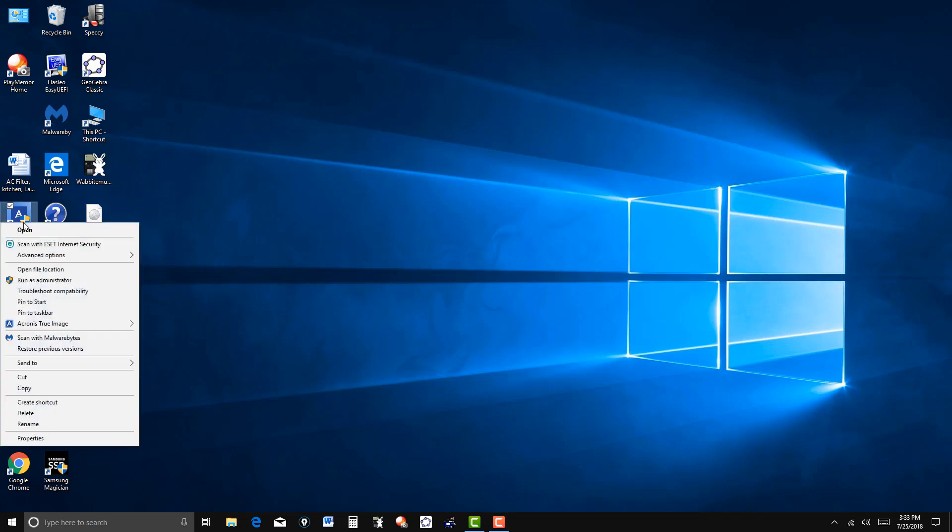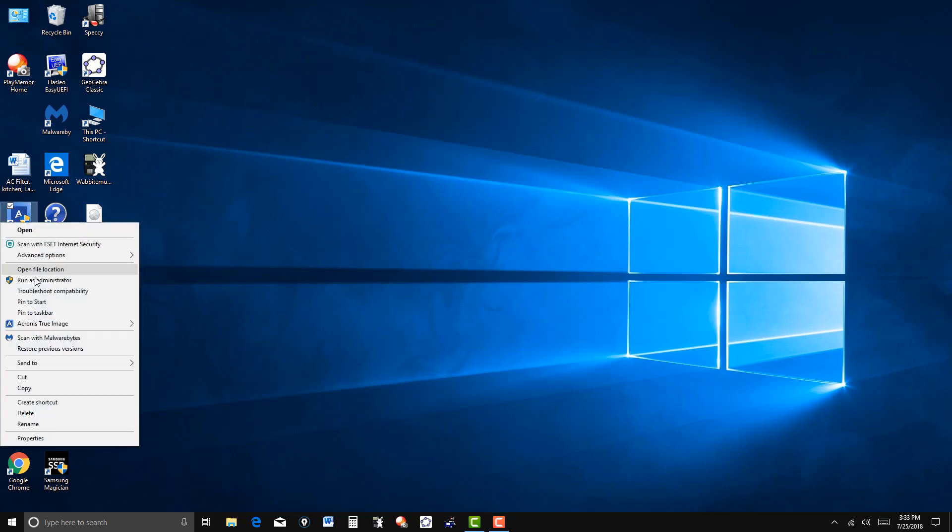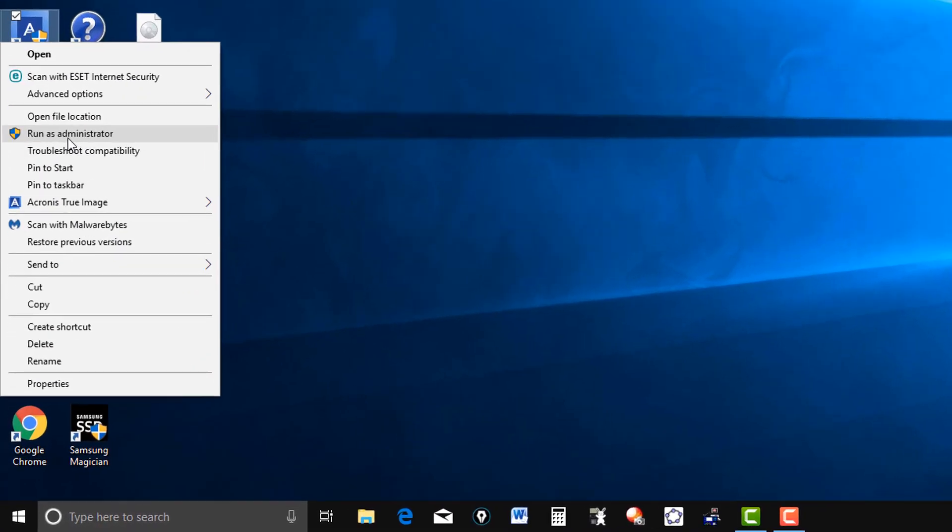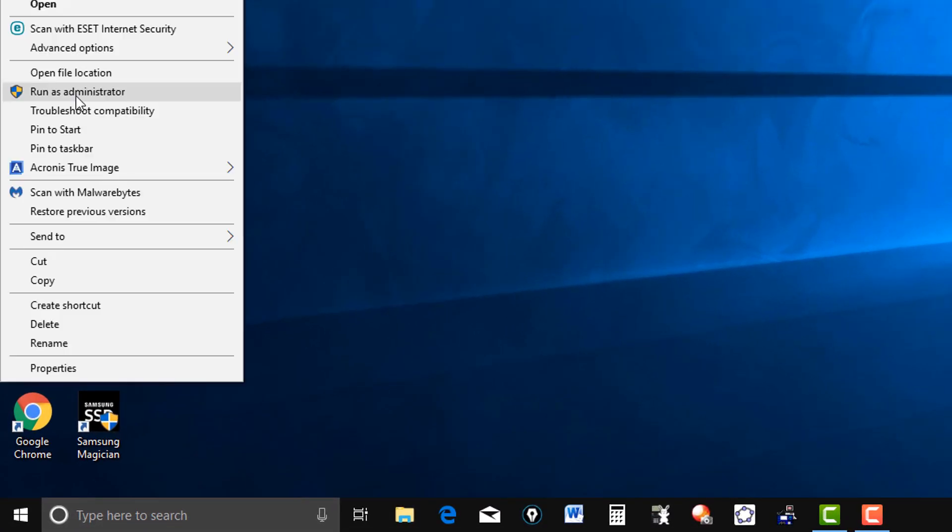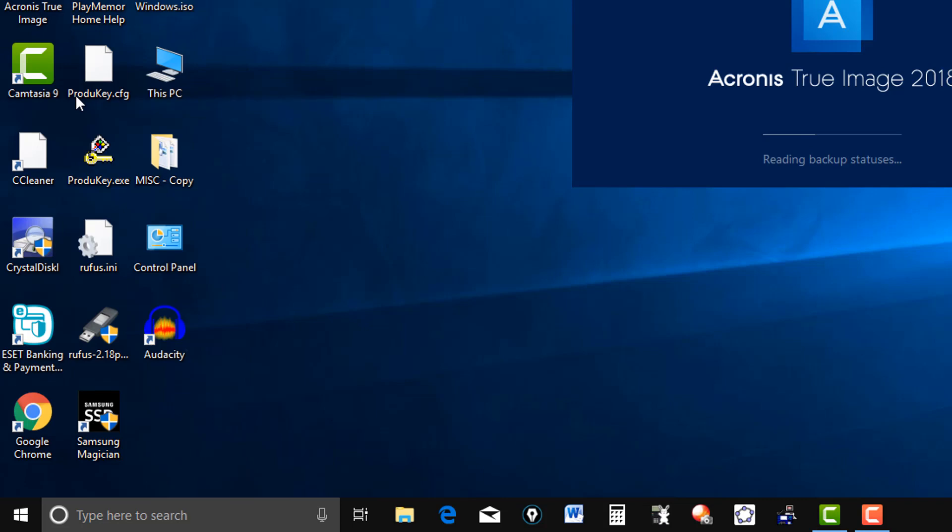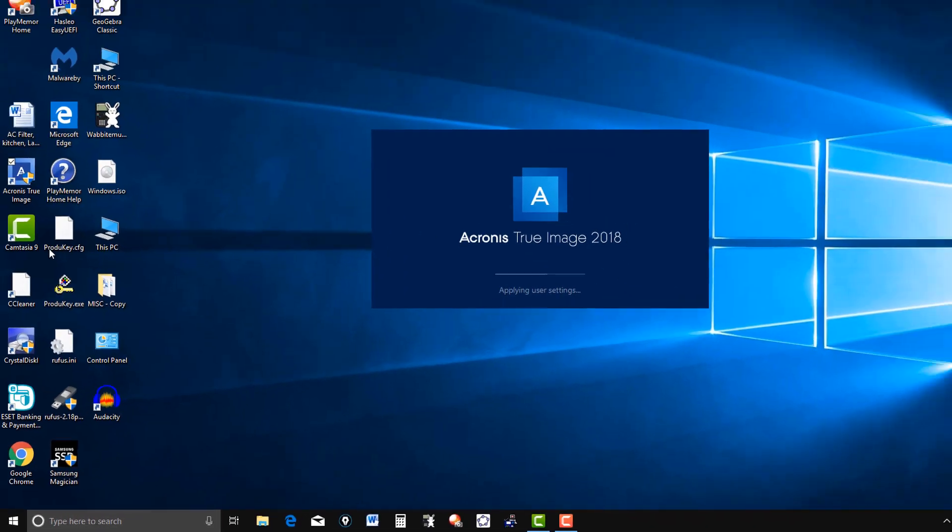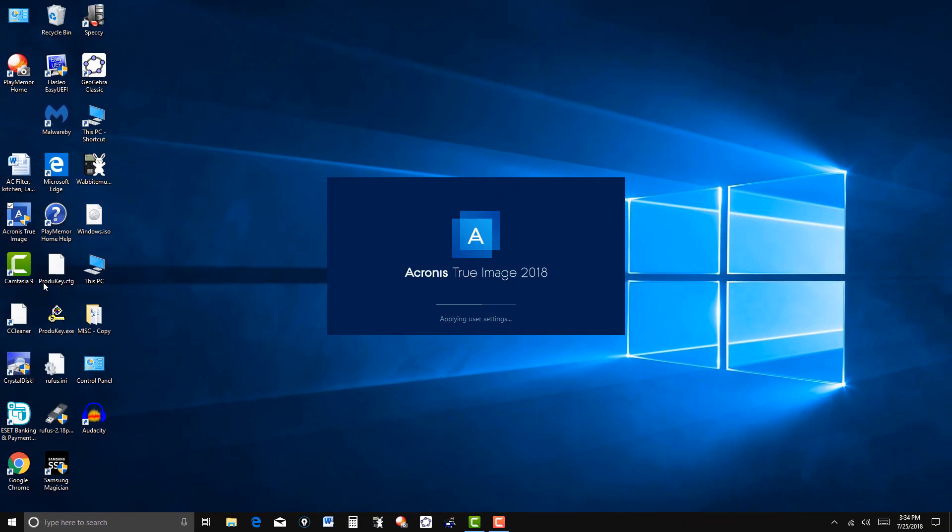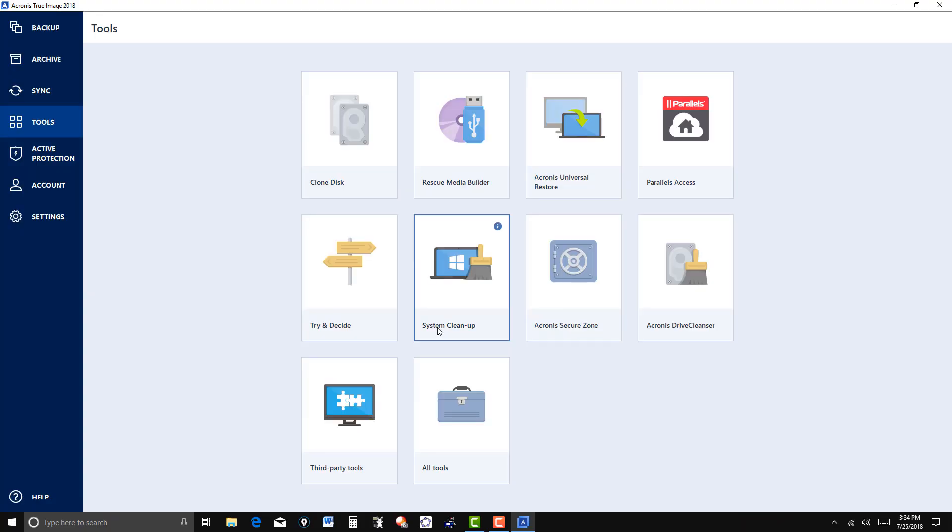I'm going to open Acronis True Image here. Acronis True Image has another feature that's very nice to have, and that's the ability to create what they call a secure zone.